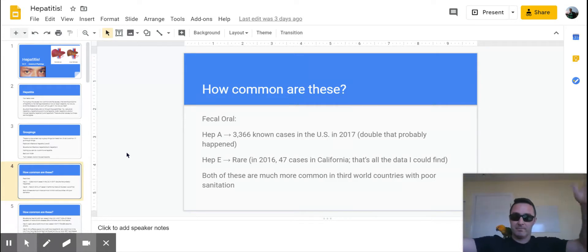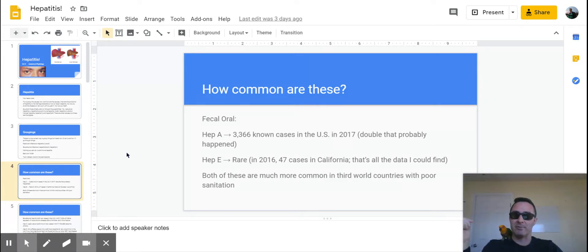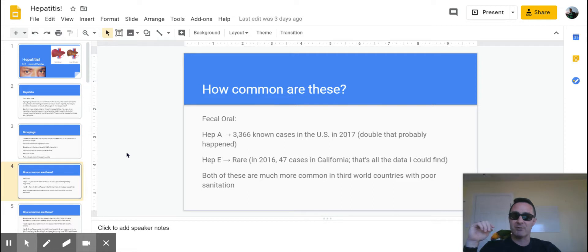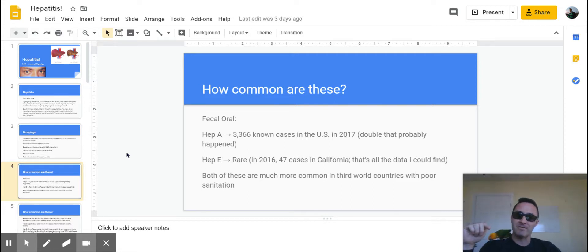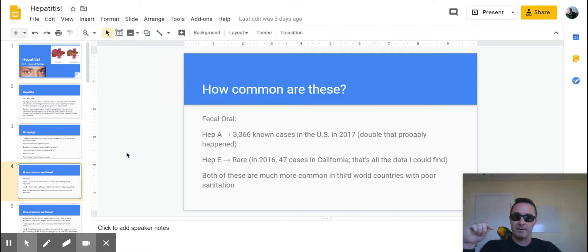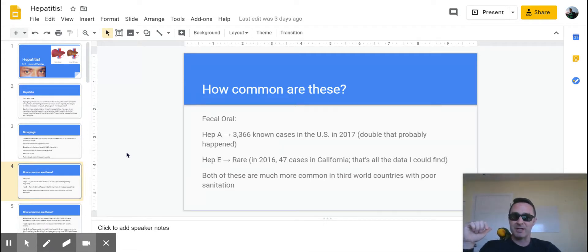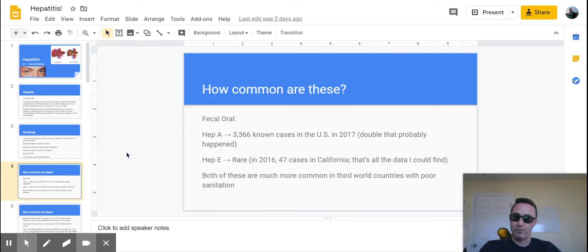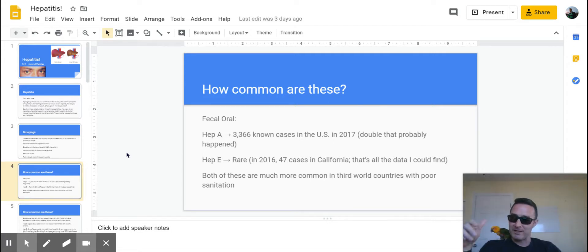So just keep that in mind—that's what we're dealing with. So for your fecal-oral infections, for hepatitis A, there are a little bit over 3,300 cases that were known to be reported in 2017, the last year that the CDC had data for. And there were probably double the amount of cases that actually happened. That's the only one they had serology and known to be reported.